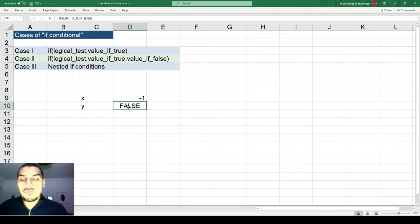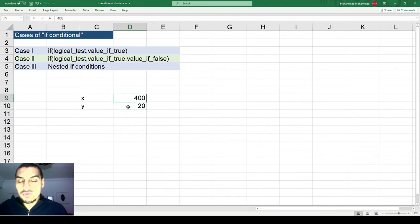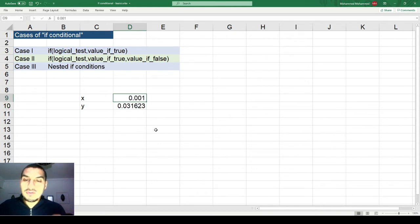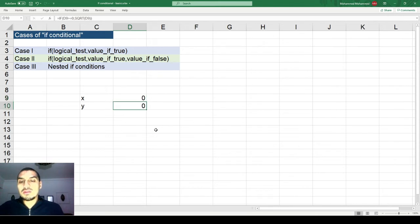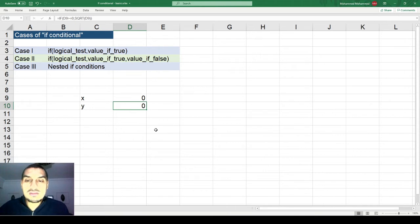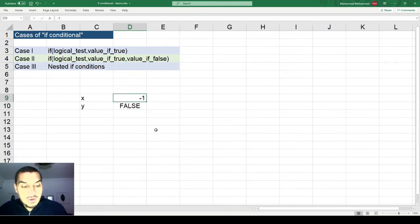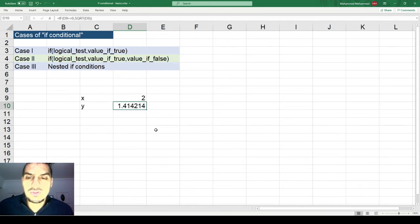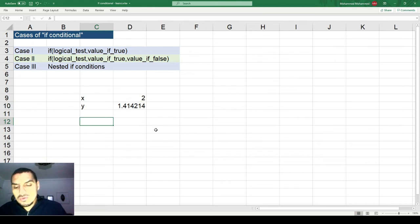If x is 400 or 1 it works fine, but if x is not greater than or equal to zero, you get FALSE. This is the most basic case of the IF condition.